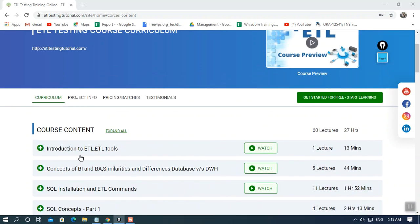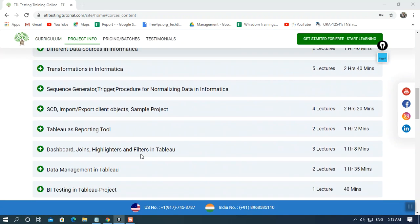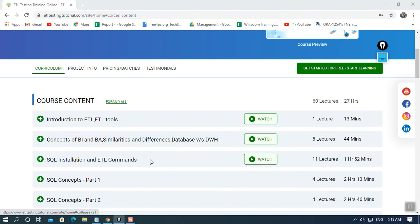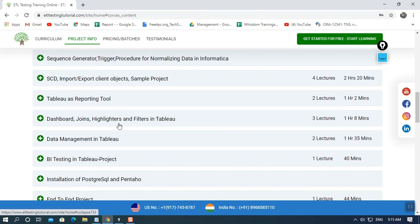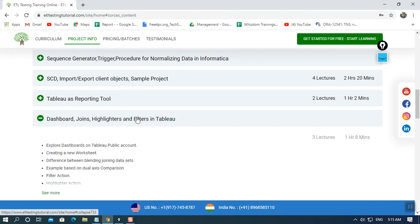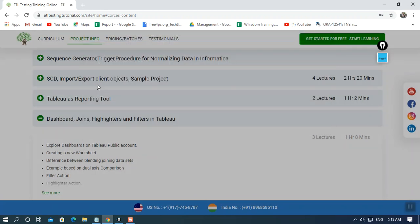If you have seen the first three free videos, you might already understand the concept of ETL — what ETL does and what the ETL tools are. Go through those videos to understand the concepts before tackling the more complex topics. We'll also explain how to create dashboards, different highlighters, dual-axis joins, and how to blend data in Tableau.